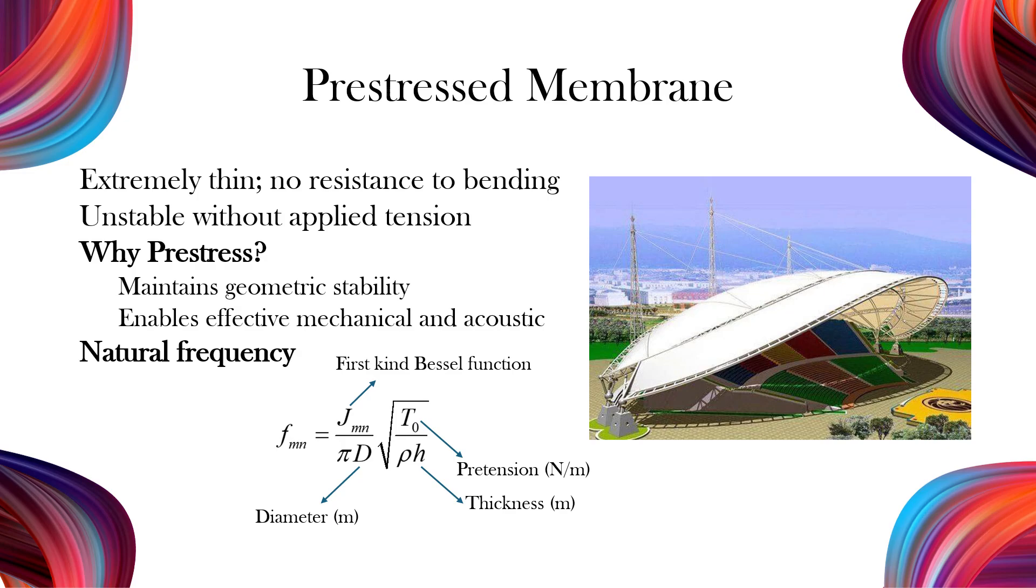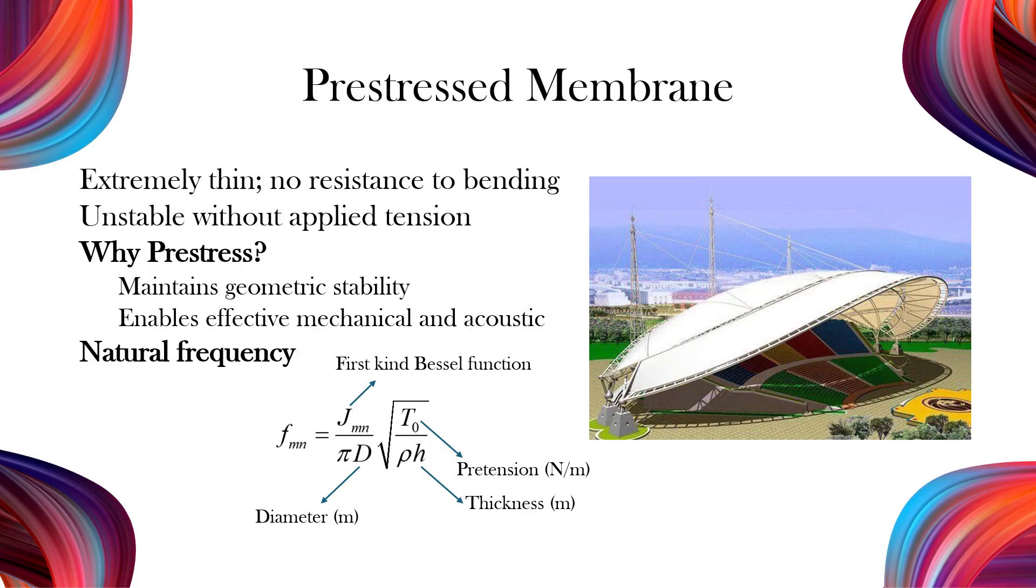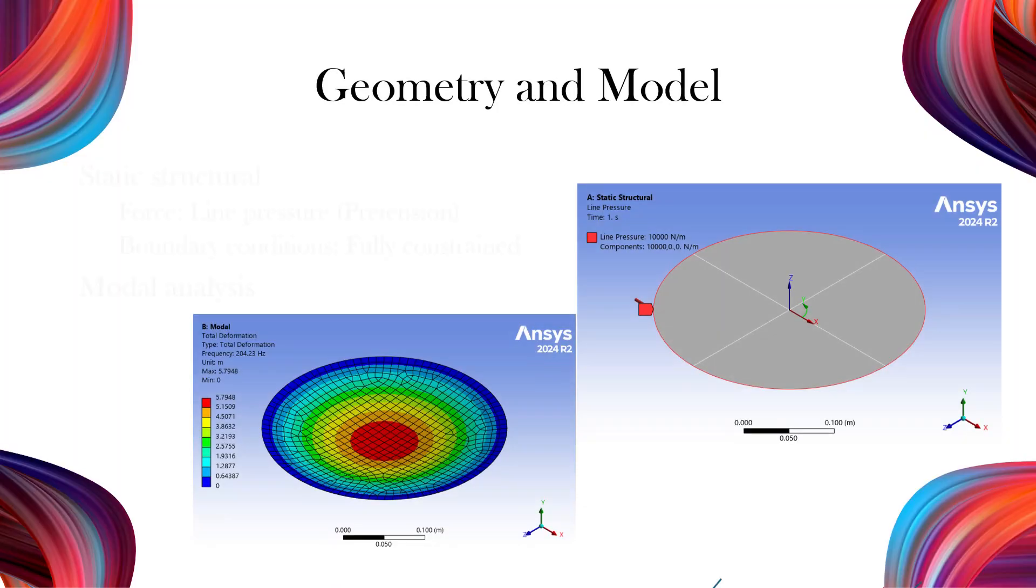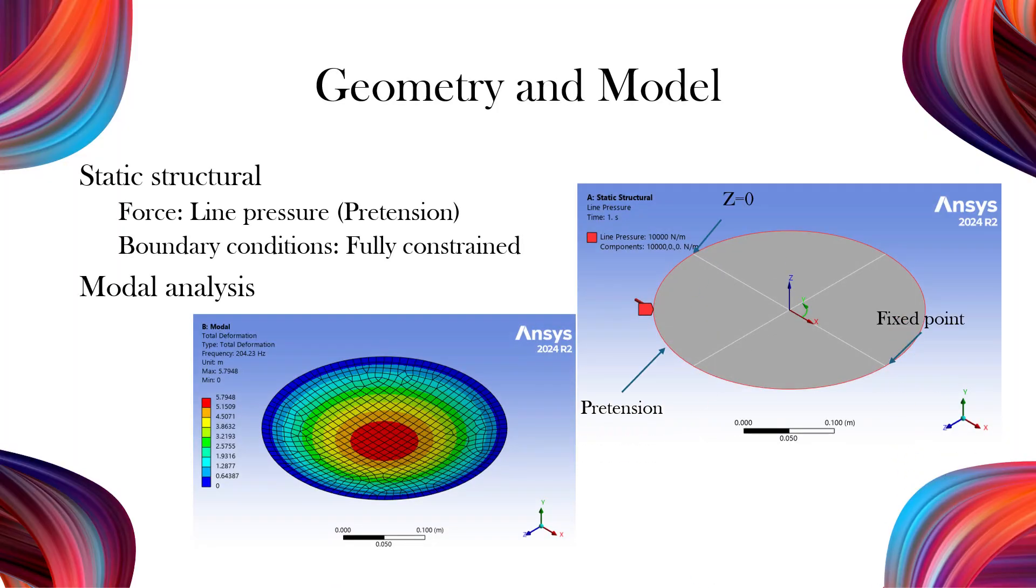The natural frequency of a pre-stressed circular membrane depends on the tensile force, diameter, density, and thickness. It is also related to the Bessel function. In this video, we calculate the natural frequencies of a circular membrane. To apply pre-stressing, we first use the static structural system. Then, we use the modal analysis system to compute the natural frequencies.